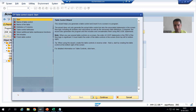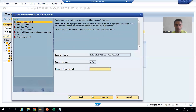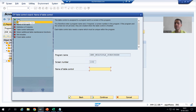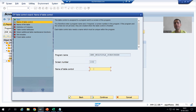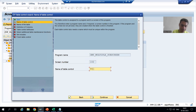I will click on continue. The first step has converted to green color, meaning it is done. Now I will give a name to the table control — you can give any name you wish. I am naming it tc_order.